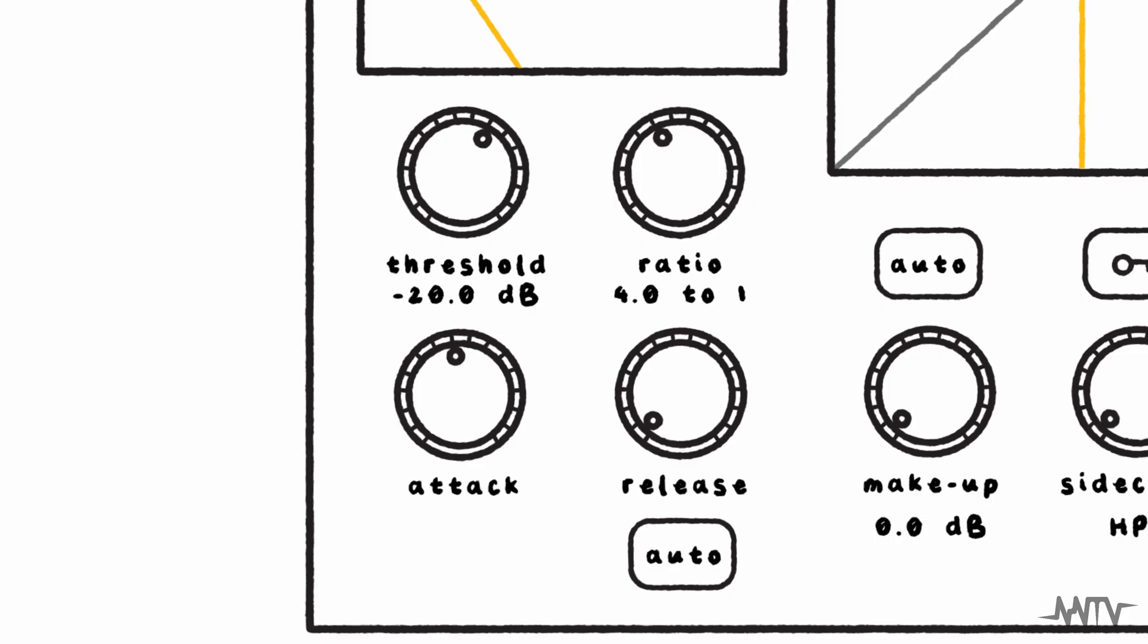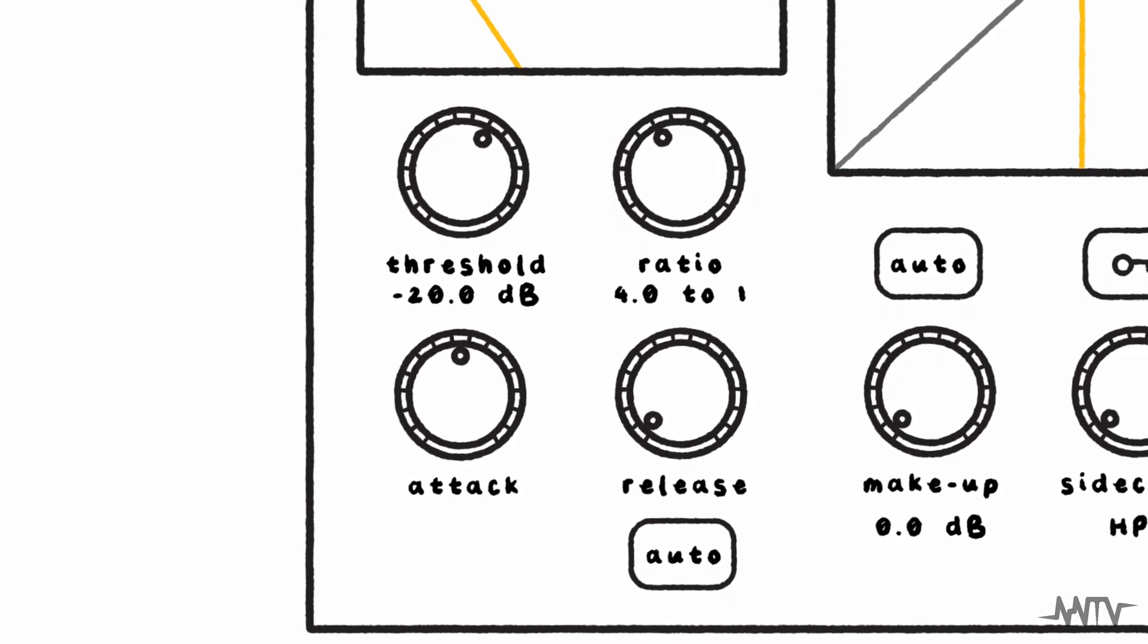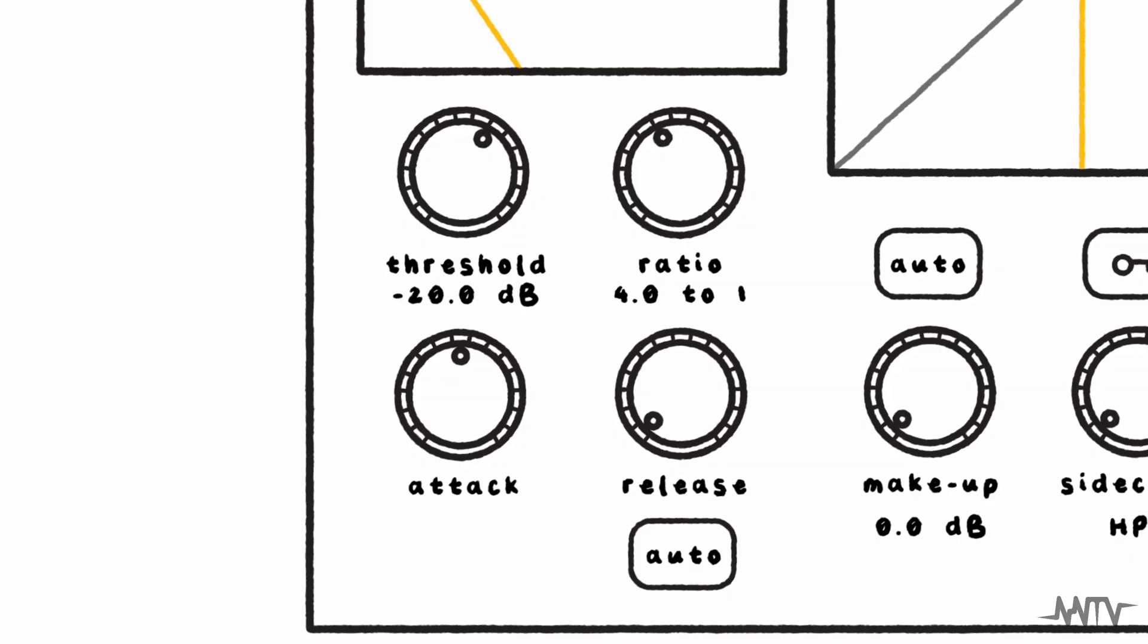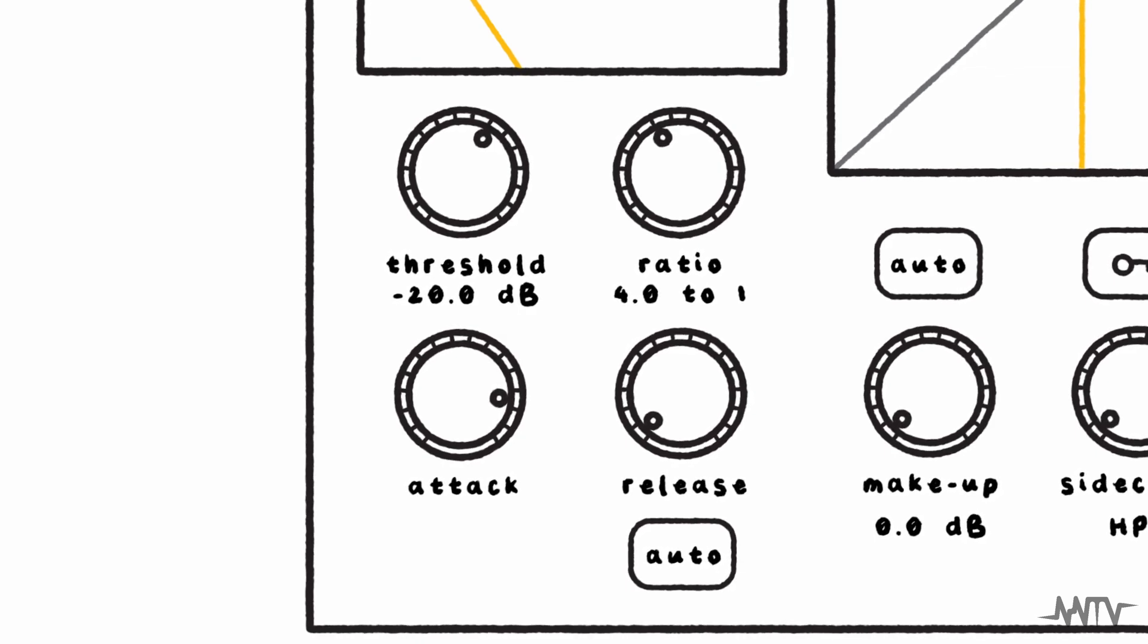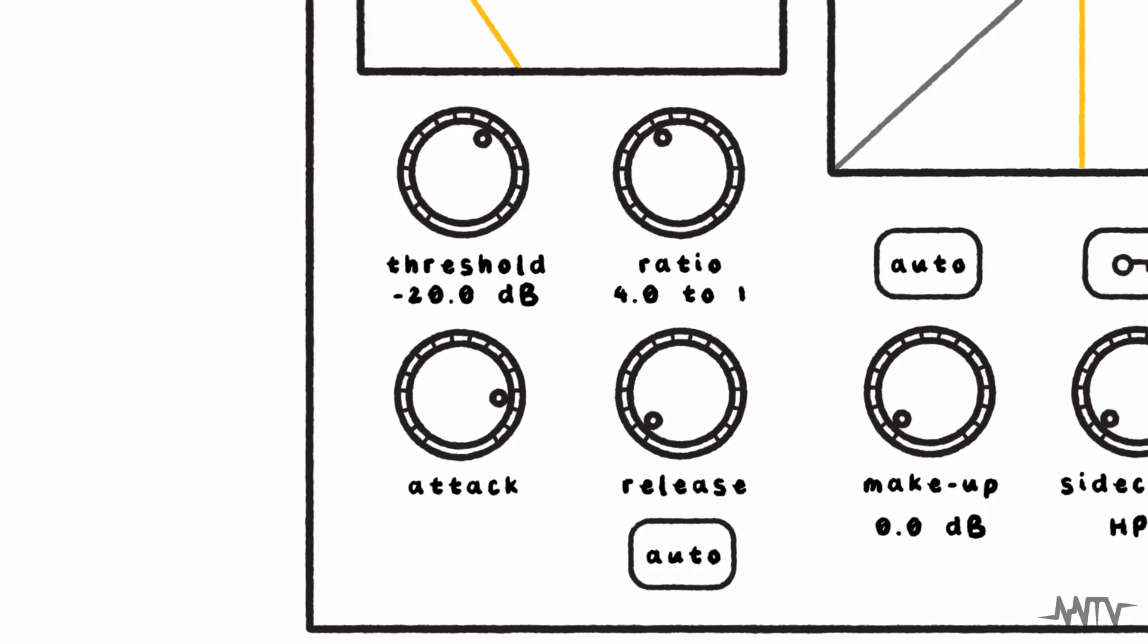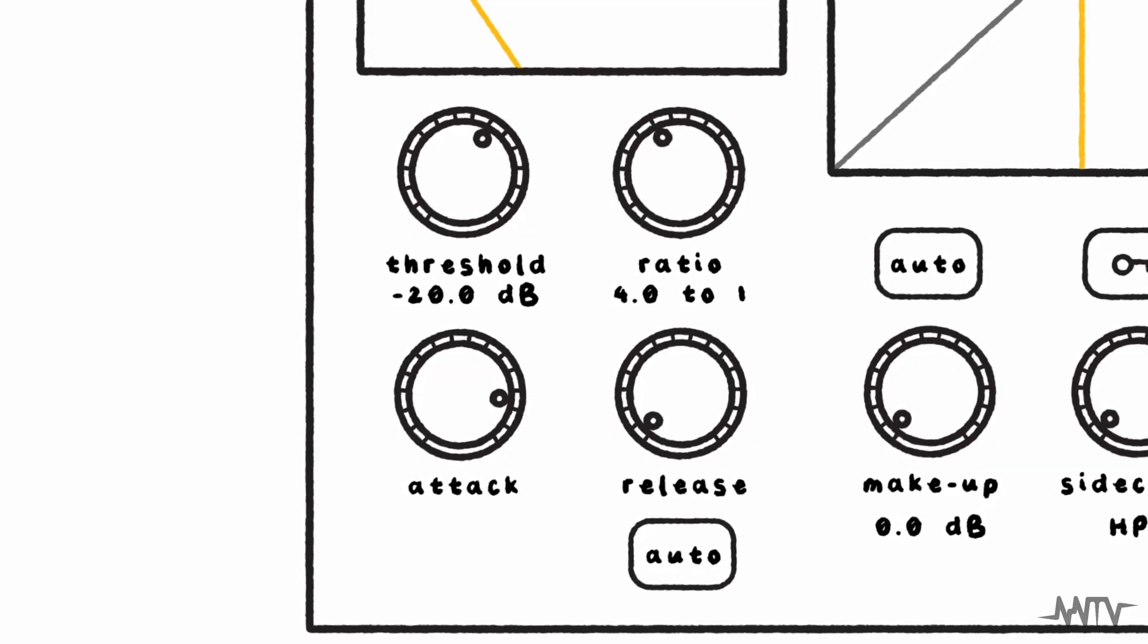The attack control determines how long the compressor will take to fully engage when an input signal goes above the threshold value. By making the attack speed slower, you can let some of the transient or attack of a signal through your compressor. This can help to prevent the compressor from altering the character of your signal too much, while still regulating its volume.